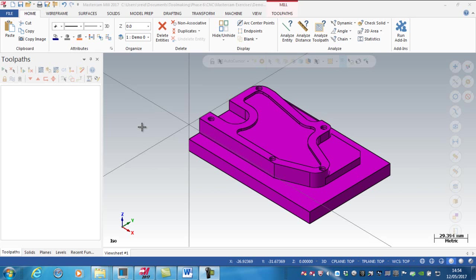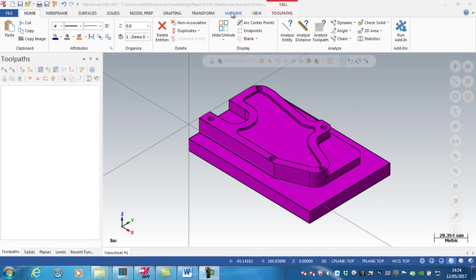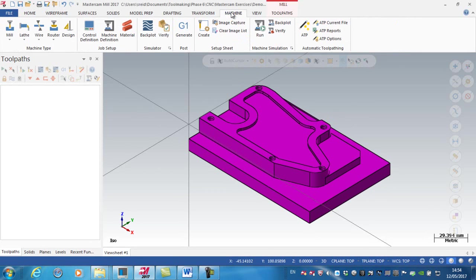Okay, in the second video here, I just want to define my machine, so I'm going to go to my machine tab.